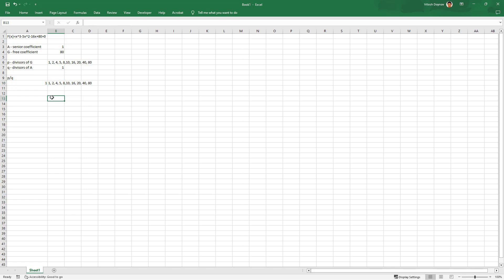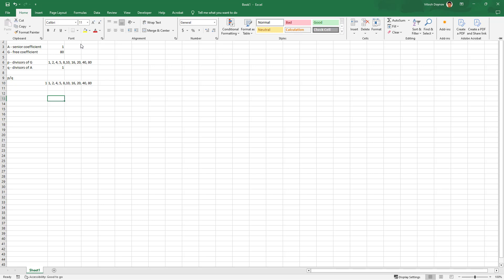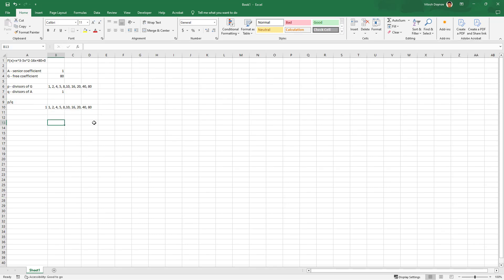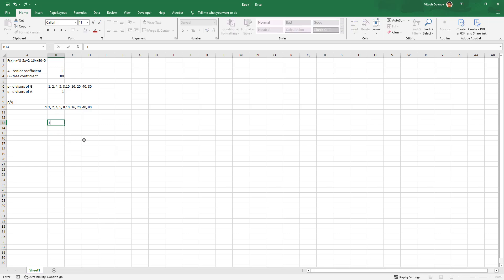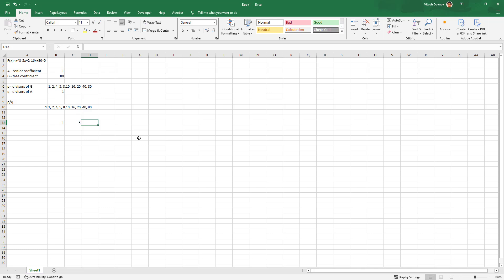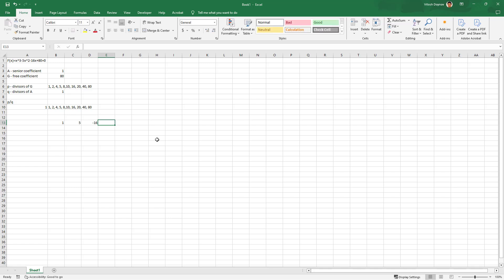Now the interesting part. Let's draw a table. Excel is quite okay for drawing tables. In this one we write all the coefficients. First we write 1 for x to the power of 3, then we write -5 for -5x squared, then we have -16, and then we have 80. This is how our table looks like.